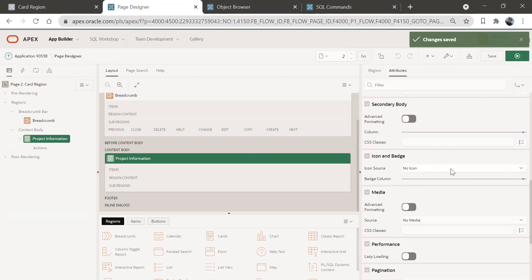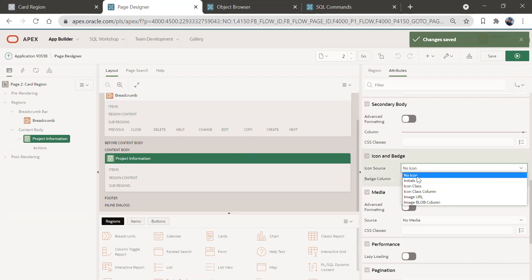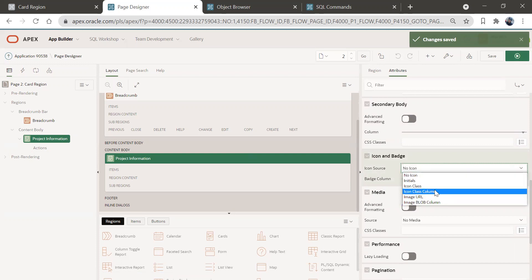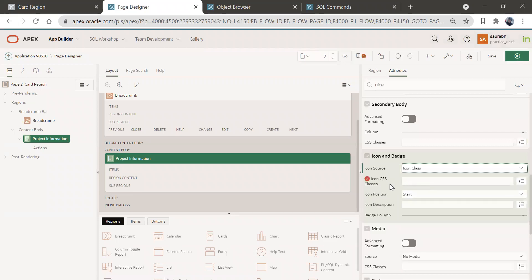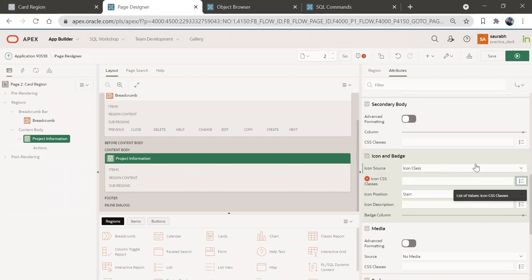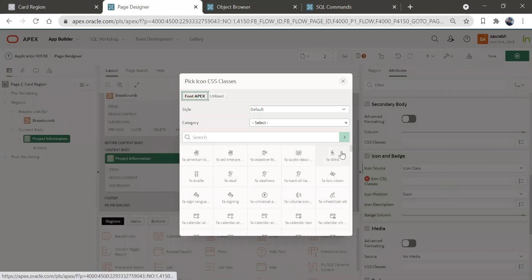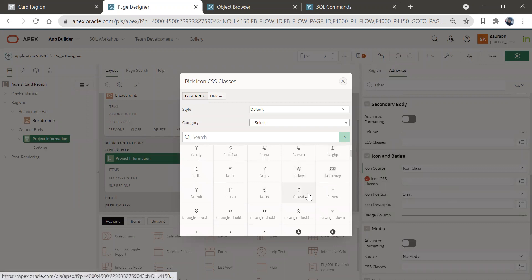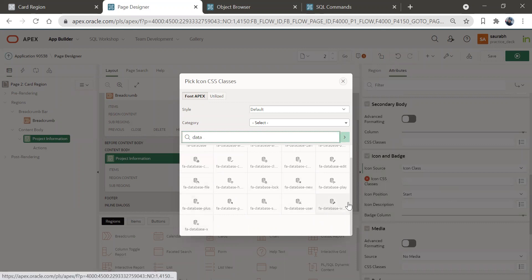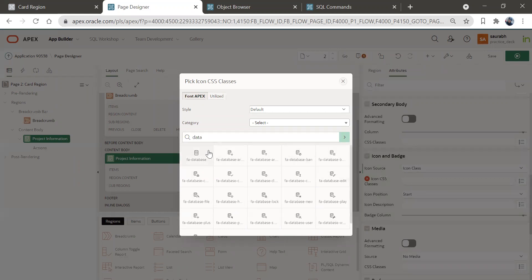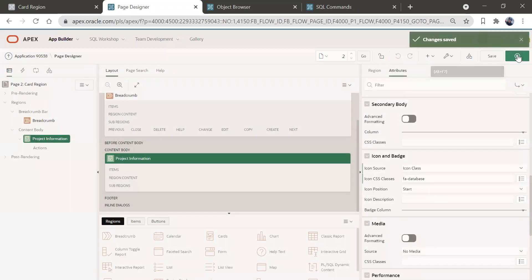Here you can give an icon to these cards. You have options like initials, icon class, column, and more. Since we don't have a column in the table, we'll use icon class. Select it and you get a field to write your class. Click on it to see all available icons. You can search by keyword — I'll search 'data', hit enter, and select the database icon. Save and run.